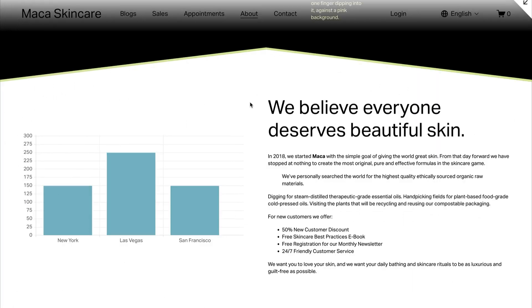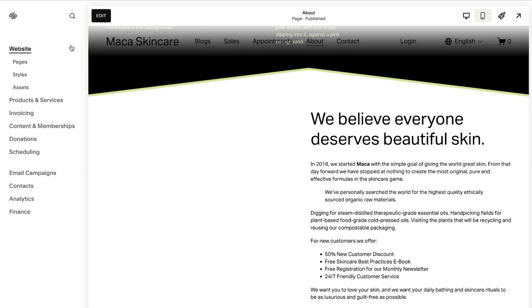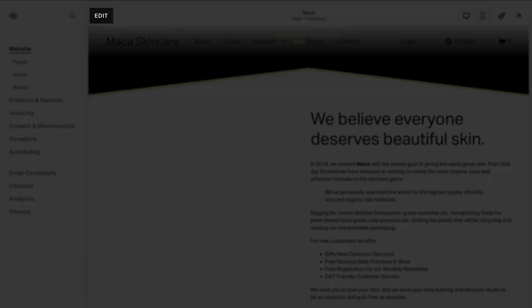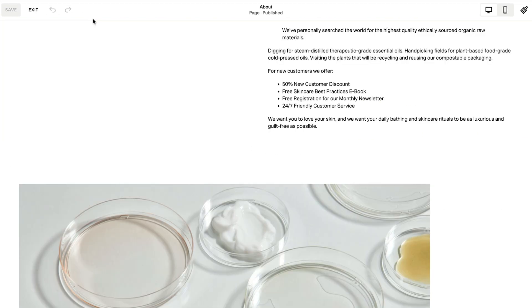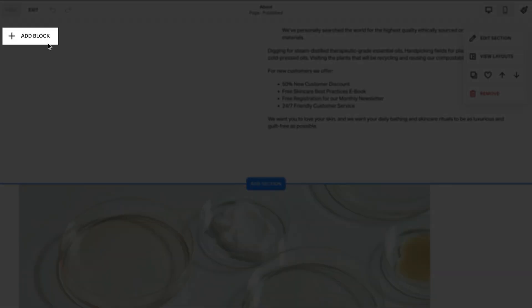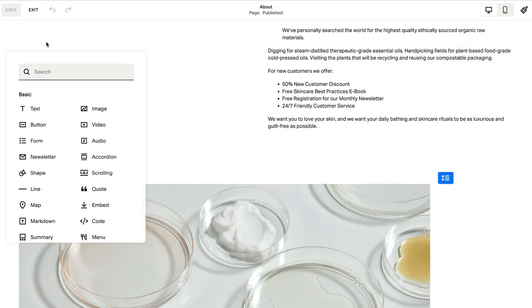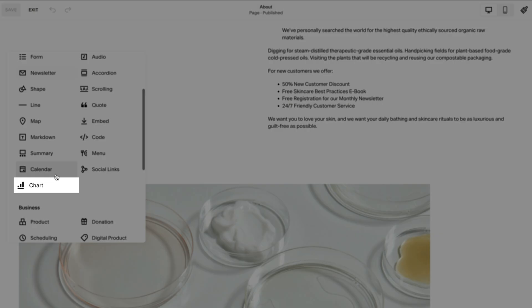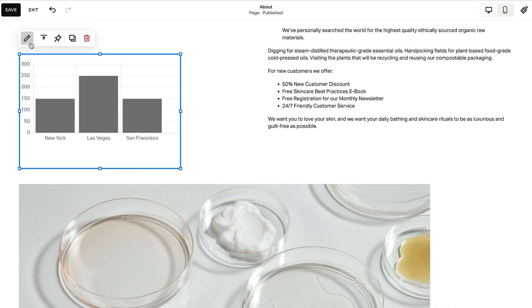You can use a chart block to explain relationships between data in a compelling way. To add a chart block, first click Edit on a page or post. Then click Add Block and choose Chart. Once you have the chart block selected, open the block editor by clicking the pencil icon.